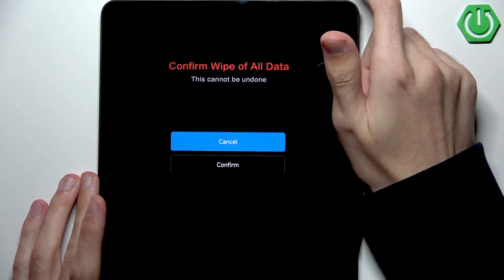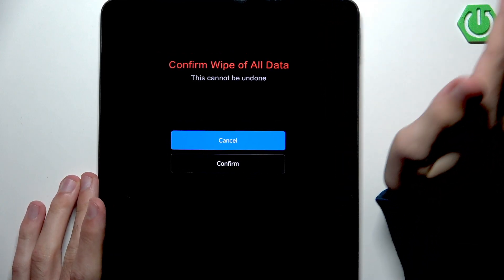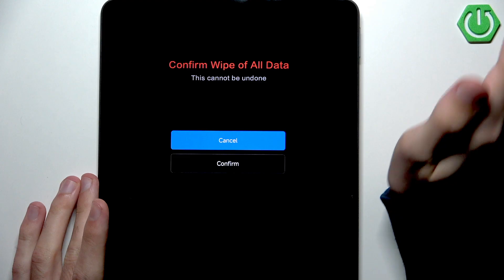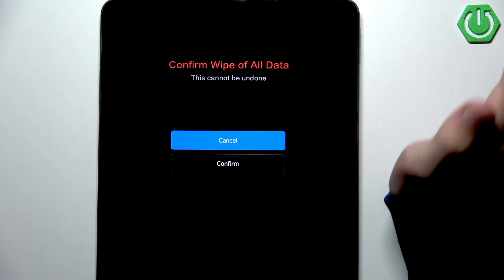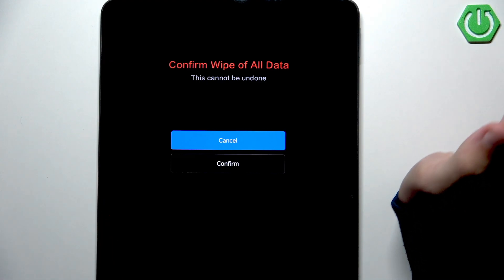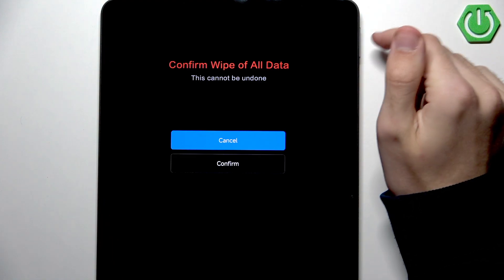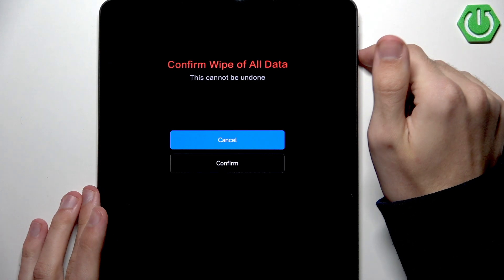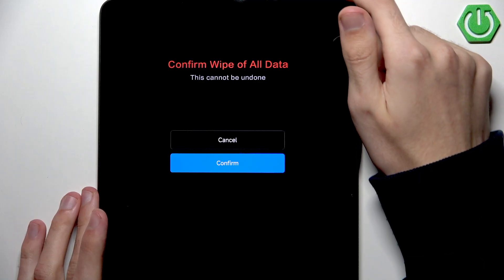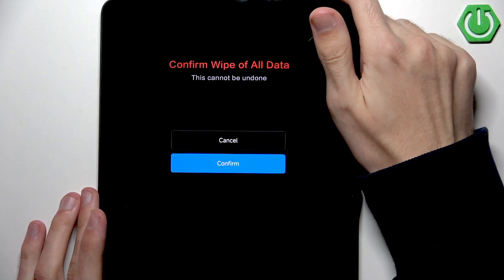We have the last confirm. Are we confirming that we want to wipe all data? Let's go down. Let's click confirm.